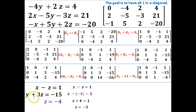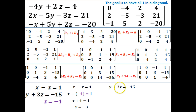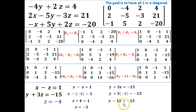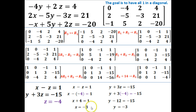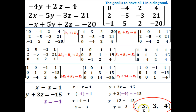Now I need to find y. I'll use the equation y plus 3z equals negative 15 and substitute z equals negative 4. Plugging in: y plus 3 times negative 4 equals negative 15, so y minus 12 equals negative 15. Moving 12 to the other side, I find y equals negative 3. So now I have all three components: x equals negative 3, y equals negative 3, and z equals negative 4. Writing them all in one set of parentheses in alphabetical order: negative 3, negative 3, negative 4.